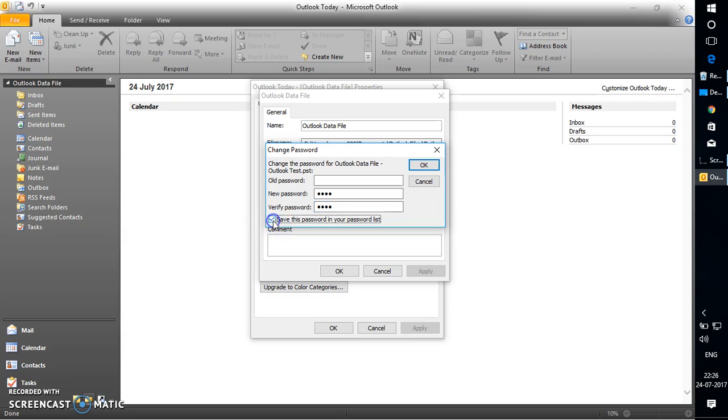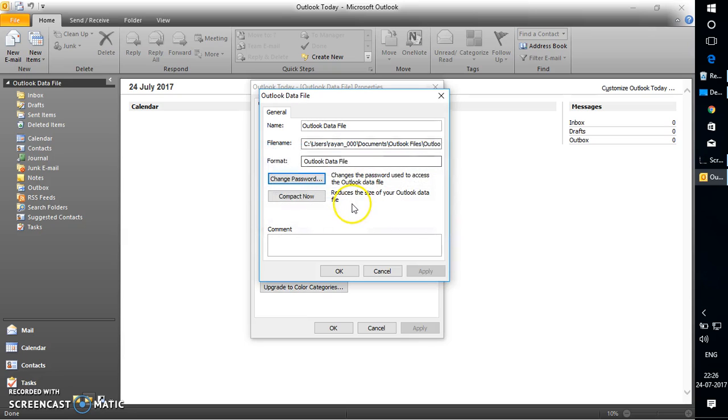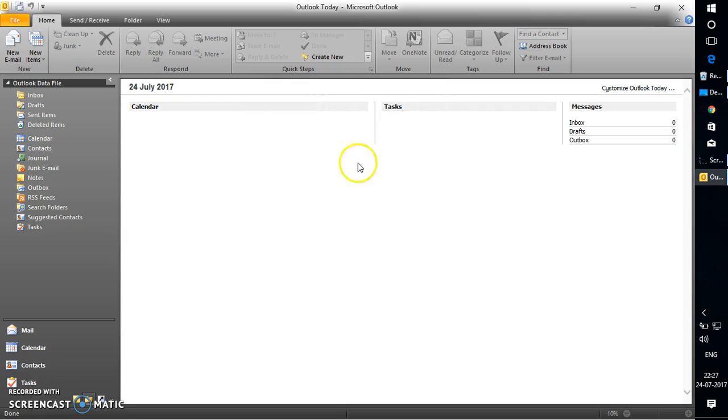'Save this password in your password list', because what it does is save your password, so there's no point in setting a password. Always make sure this box is unchecked when you are setting a password. Click OK, click OK again, and click OK again.